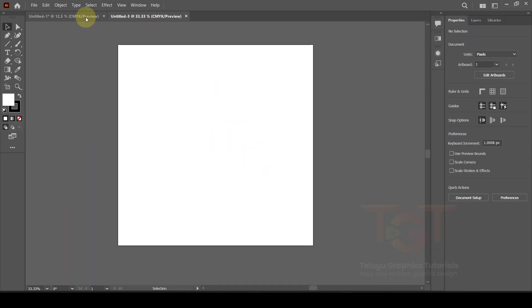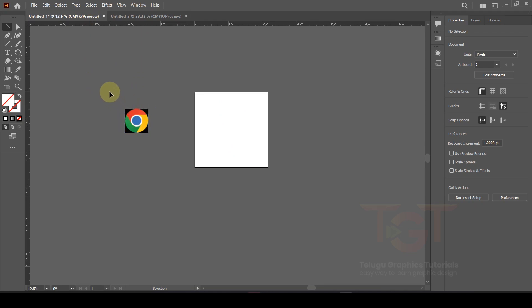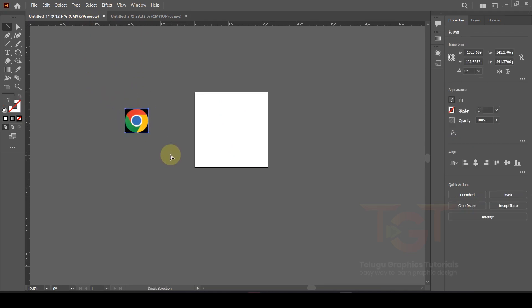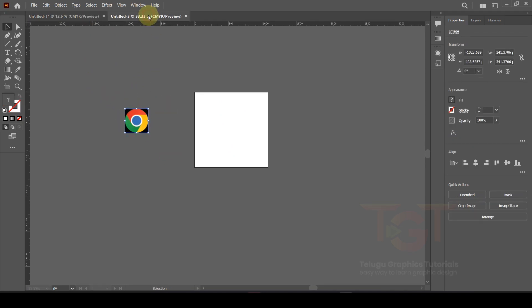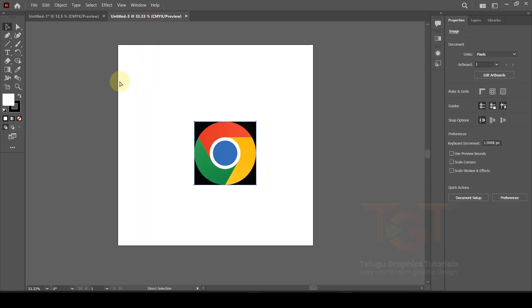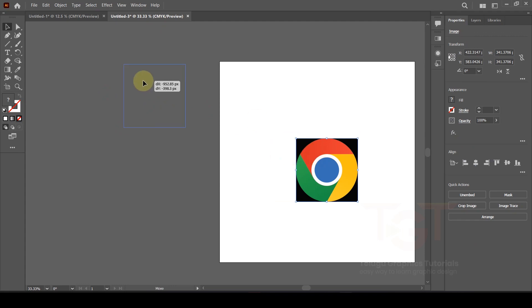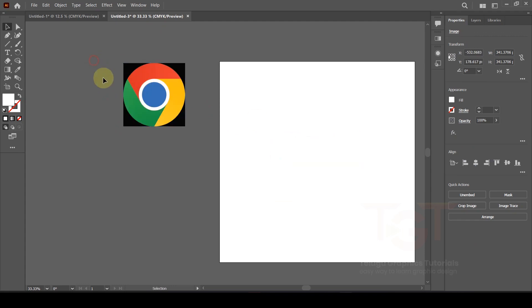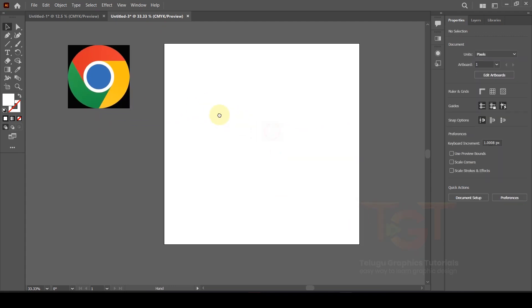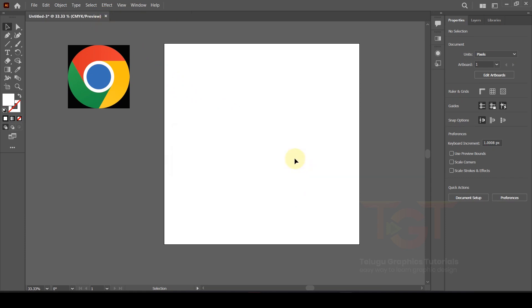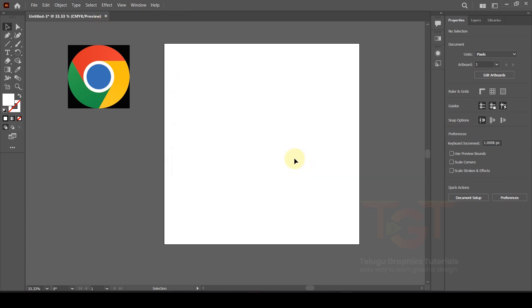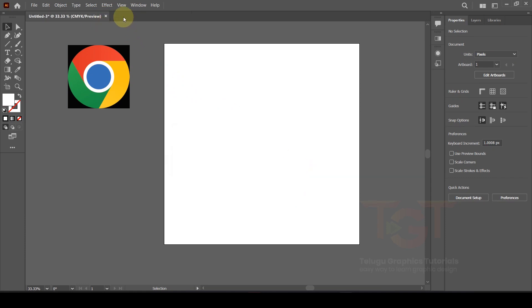Once again, I will show you the Google Chrome icon. I will copy and paste it as a reference. I will paste it in and then delete it after.